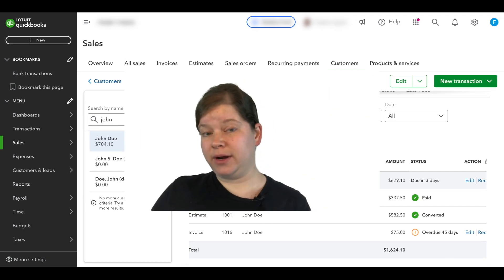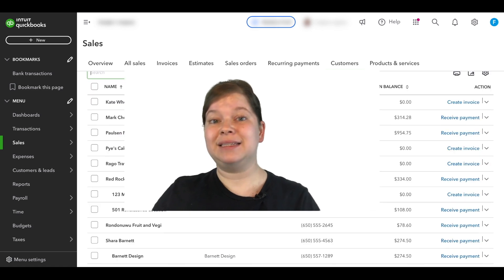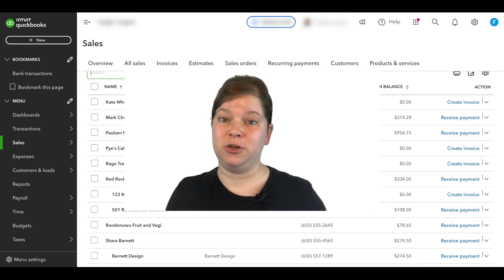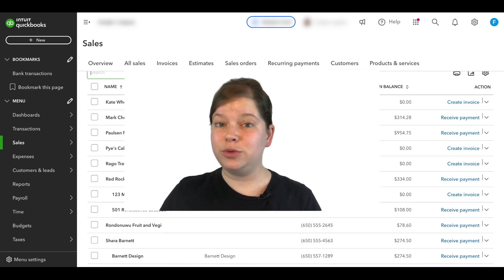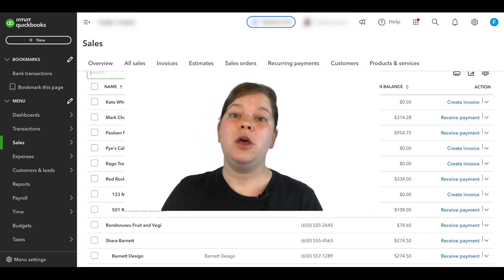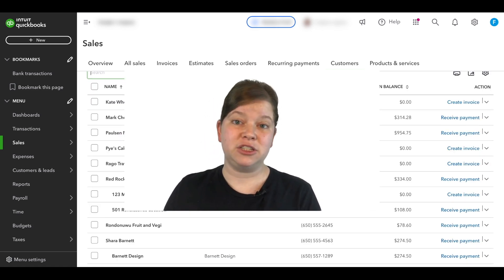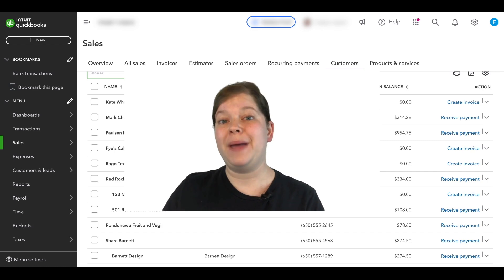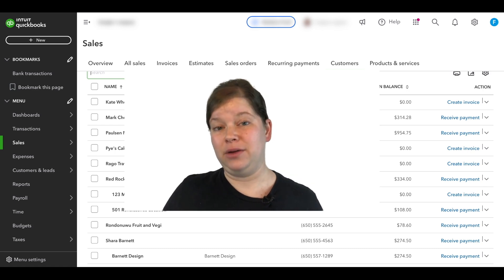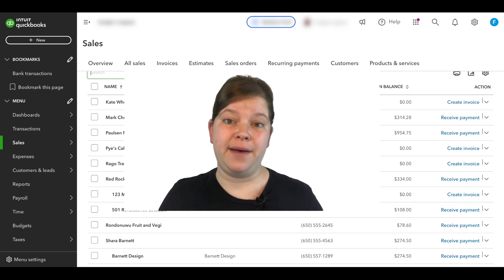So if you have a customer account that has sub-customers underneath it that you would like to merge with the main customer account or the parent customer account, here's how to do that.